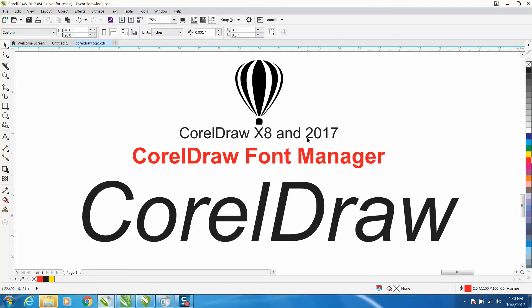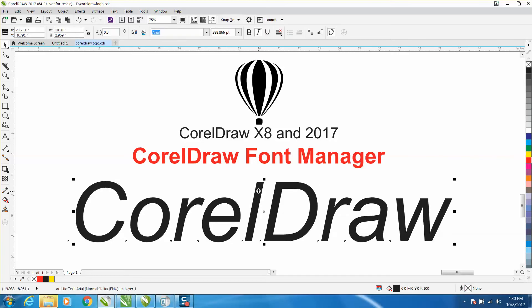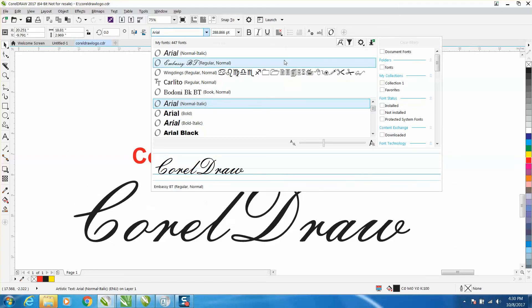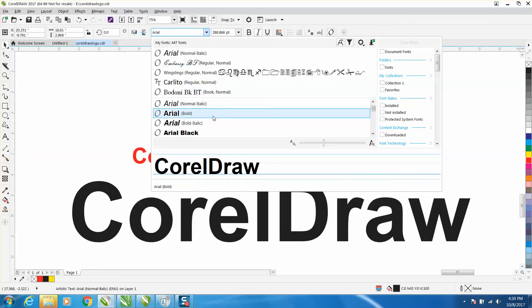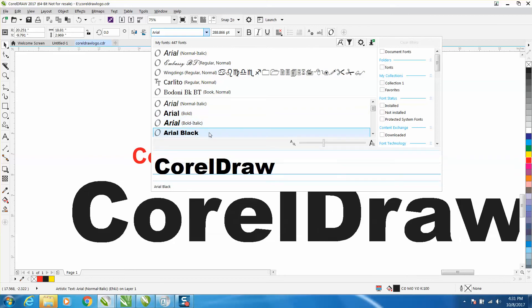When you have your font typed out and you go up to your fonts, a pretty neat window opens up. Every time you scroll through your fonts, your font on your screen actually changes.